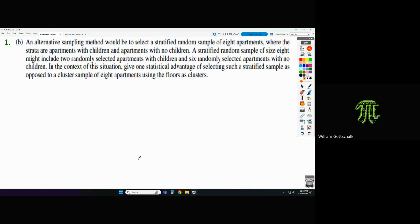For Part B, an alternative sampling method would be a stratified random sample of eight apartments where the strata are apartments with children and apartments without children. A stratified random sample of size eight might include two randomly selected apartments with children and six without children — so it's okay if it's not 50-50.